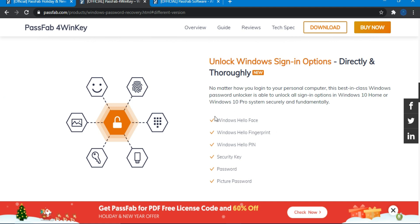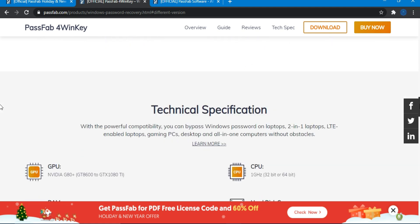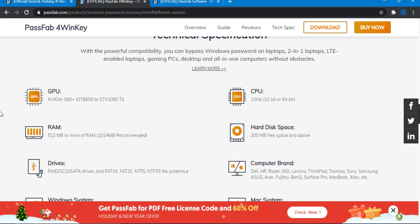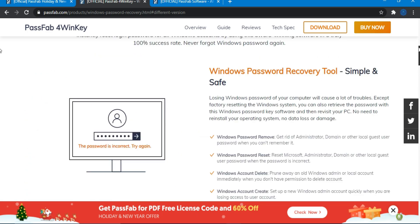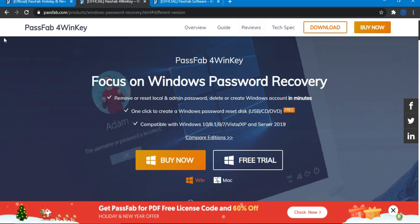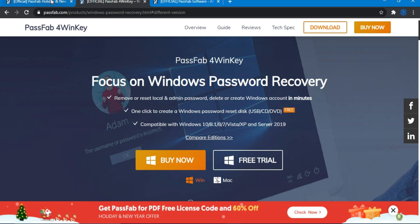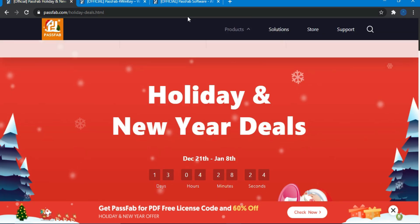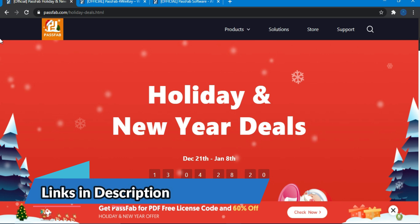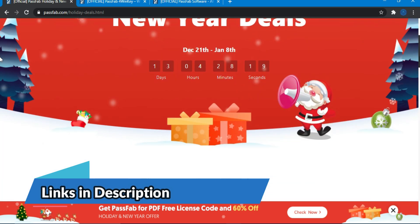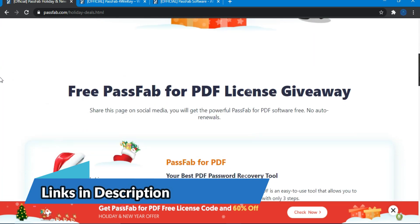As I mentioned, this tool will remove, reset, and delete all types of Windows passwords very easily — including Windows Hello PIN, security key, face ID, fingerprint, and normal passwords. They are also currently having a Christmas holiday and New Year deal offering very good discounts and giveaways on all their products.